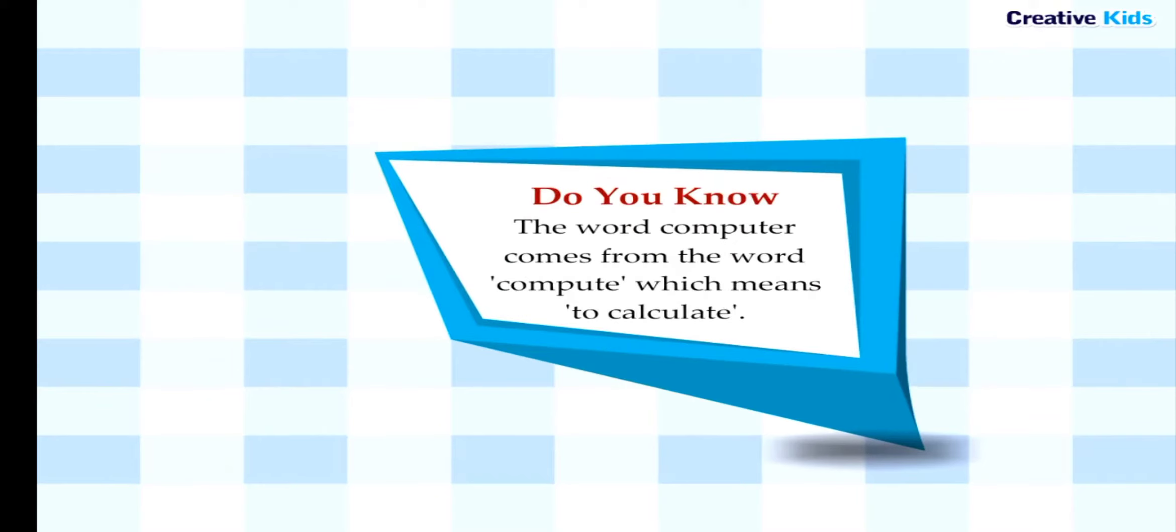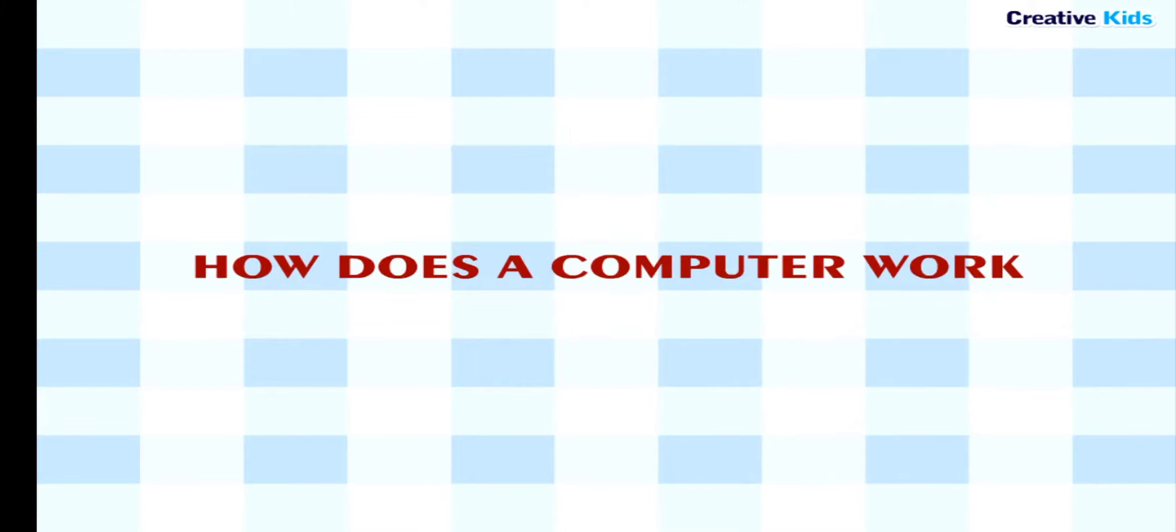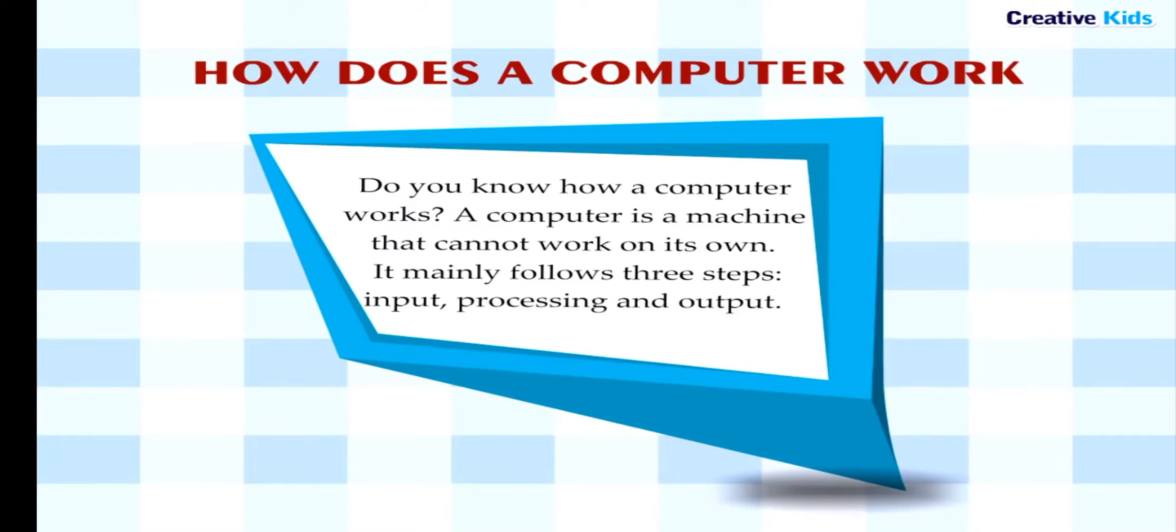Do you know? The word computer comes from the word compute which means to calculate. How does a computer work? A computer is a machine that cannot work on its own. It mainly follows three steps.